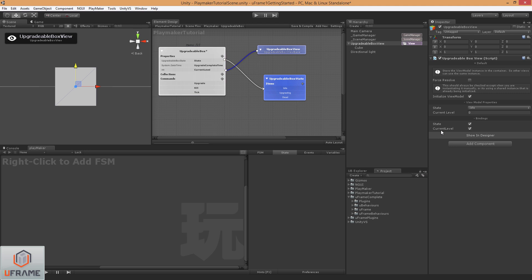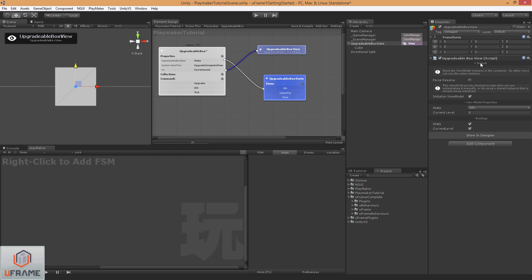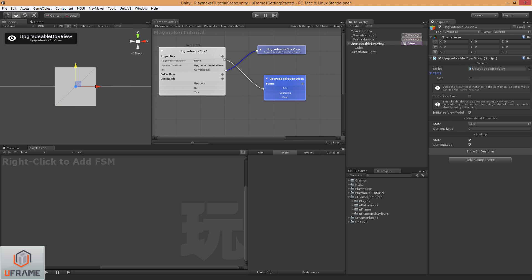But by default, if the size is zero, it'll automatically just use GetComponents to find all the FSMs. So I usually just don't even set anything there.